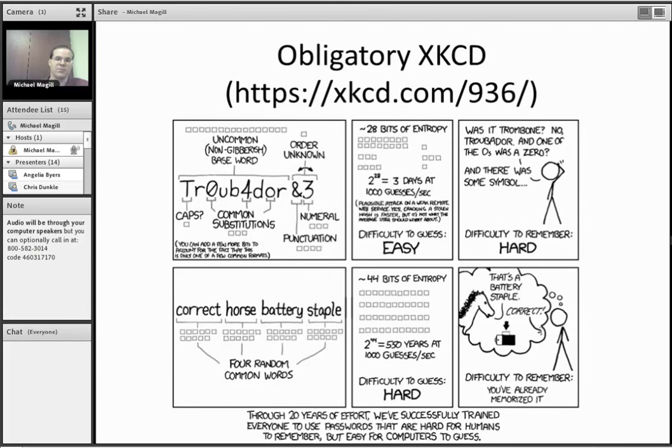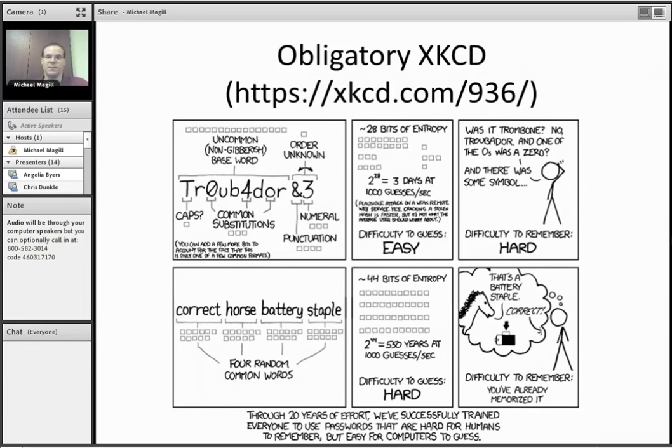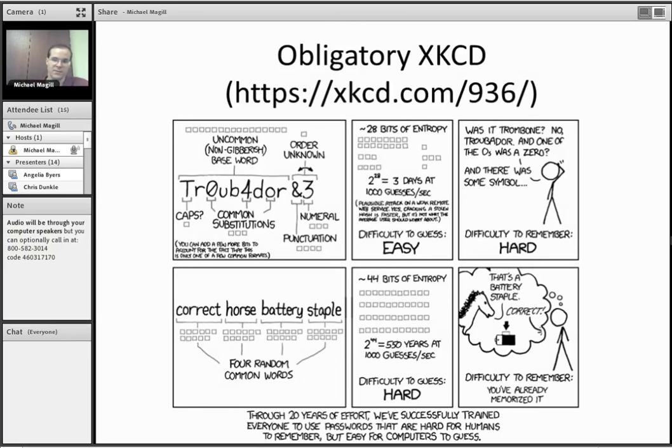but you need to have all these different symbols and characters and things. But people aren't good at remembering that. So this Troubadour and 3, one that they've come up with, doesn't add a huge amount of difficulty for a computer because the hackers know all the tricks that people use. So it makes it really hard for us to remember all those substitutions, but not too hard for them.